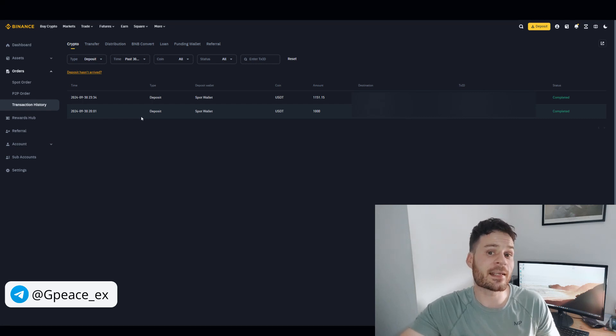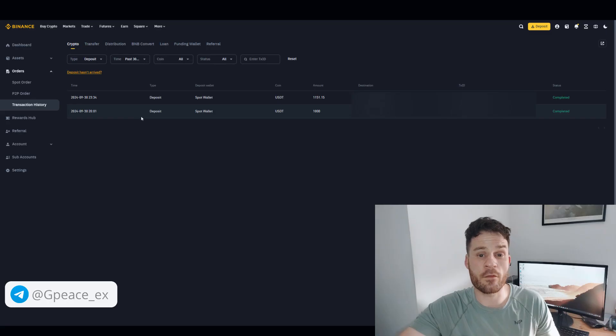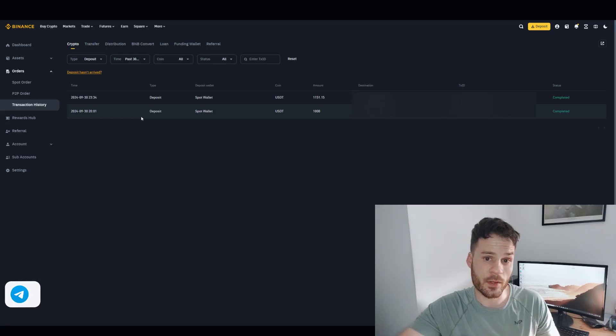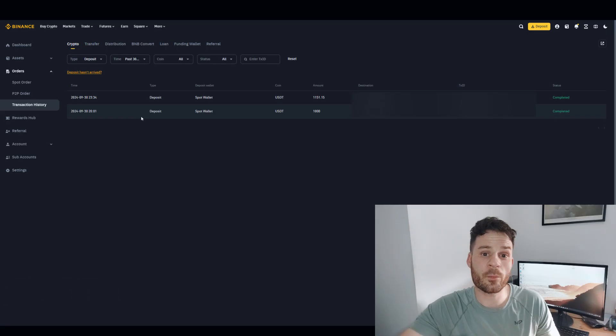To find even more strategies, check out our VIP Telegram channel. Good luck and profits to all. I'll see you next time. Thank you.